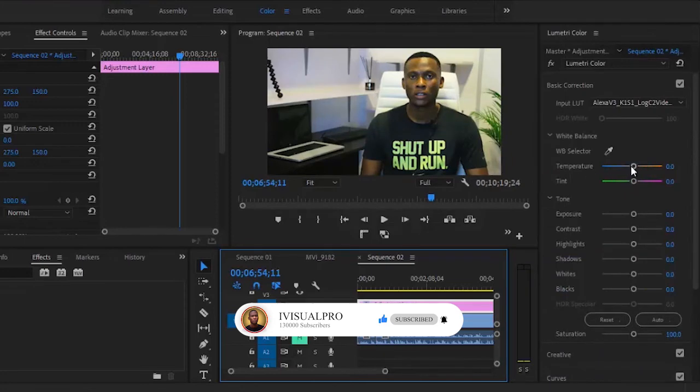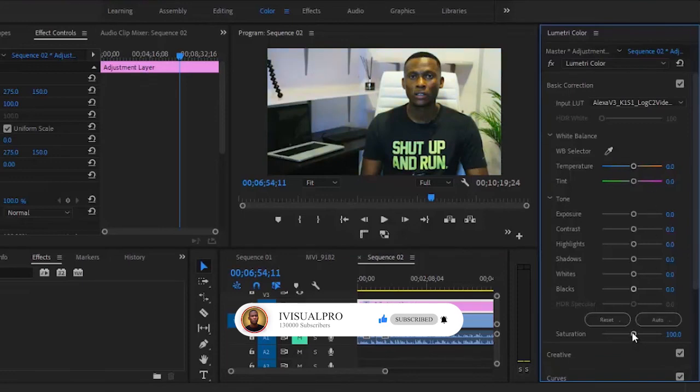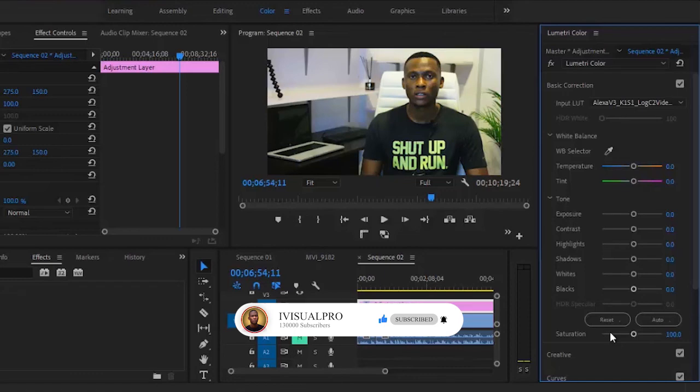You can increase or reduce the temperature. You can adjust the saturation, reduce it if you think it's too much, and you'll be applying the effects on all the videos. So basically guys, that's my three ways of auto-correcting and auto-grading multiple clips faster in Adobe Premiere Pro.